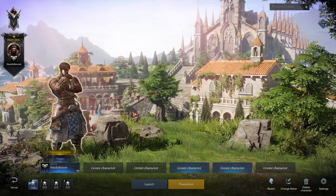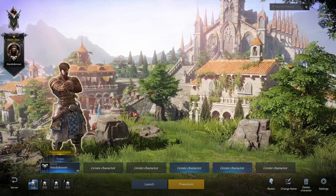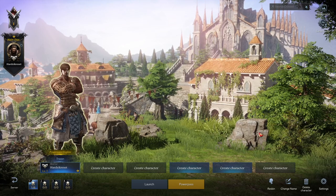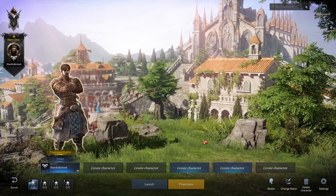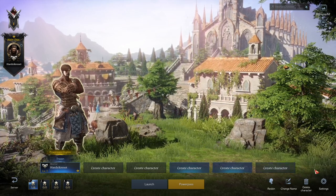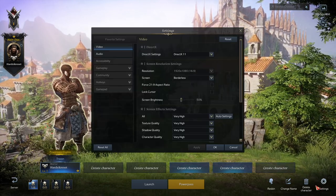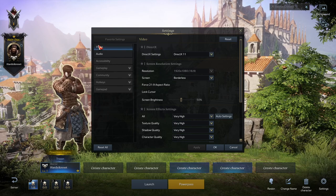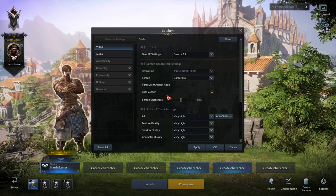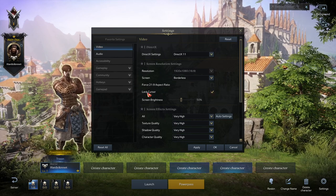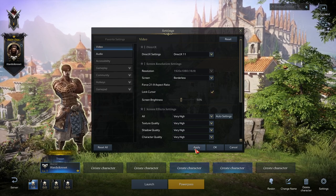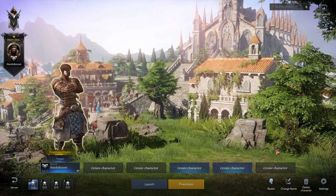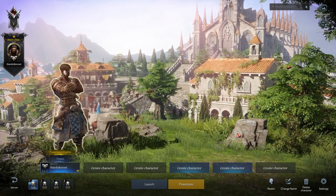Hello, in this video I want to show you how to lock the cursor for Lost Ark. To do this you will need to open the settings. Here in the video settings you can enable the lock cursor option. Make sure to apply and click OK for that to save.